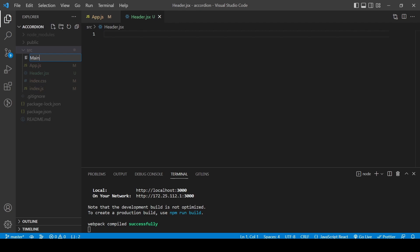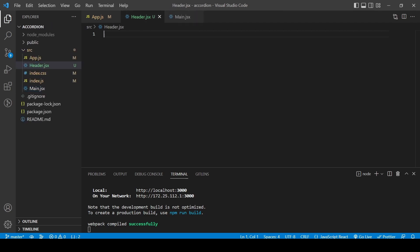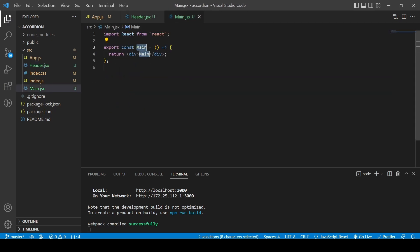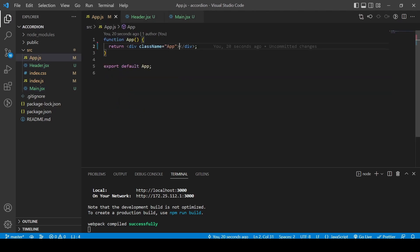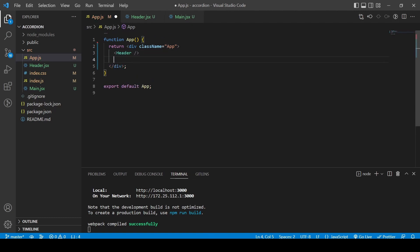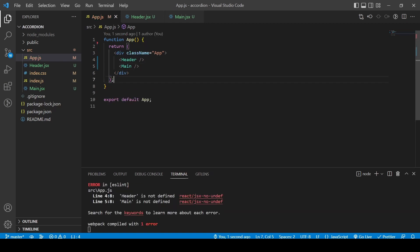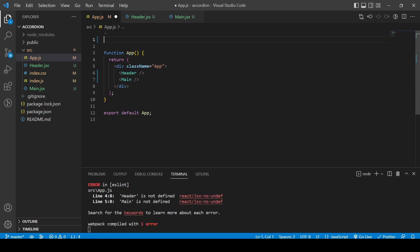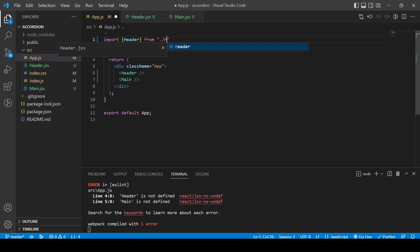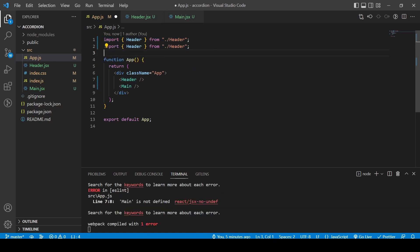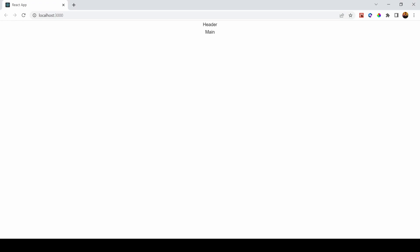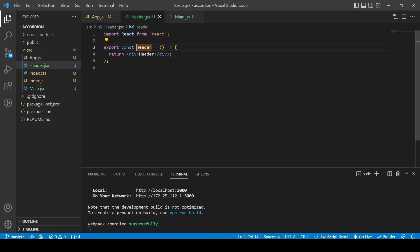We can start adding our components. The first component I'm going to add is the Header, and I'll also generate the Main component. I'll generate some code inside the structure of both components, then import them into the main App. I need to import them at the top — import Header from 'header' and import Main from 'main'. Now we can see both are in the main app.